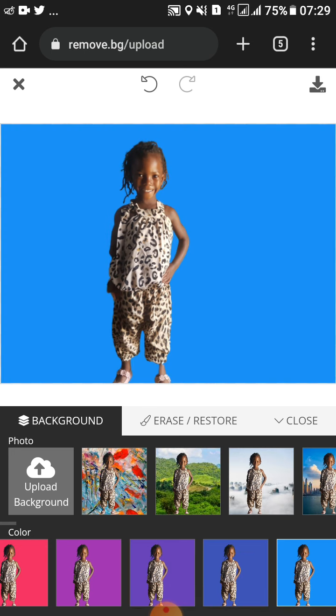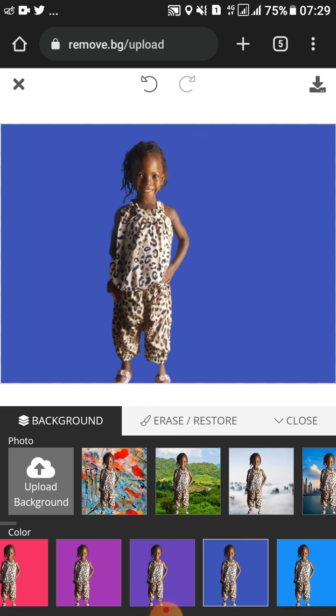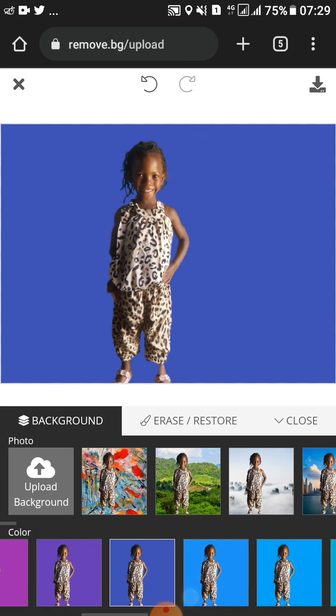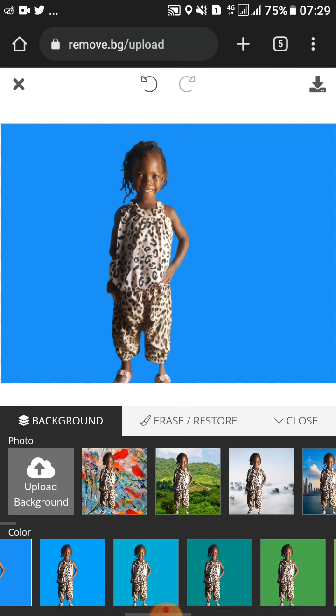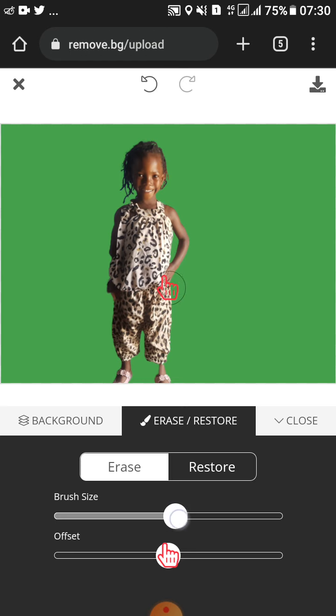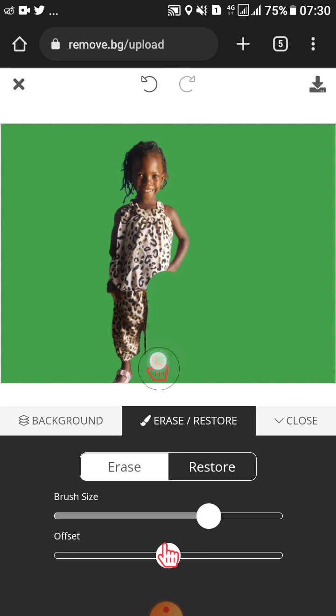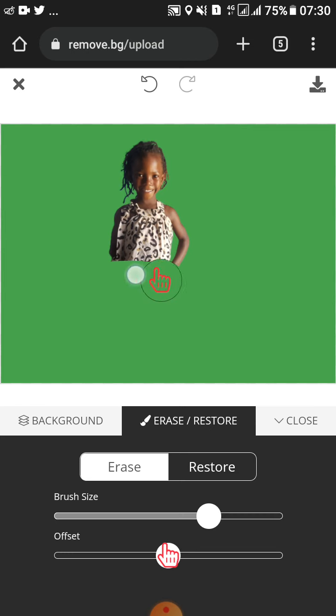This one does it for you automatically. As you can see, you can also go ahead and erase, then restore the original background. You can brush on the sides in case you want to brush things like that.